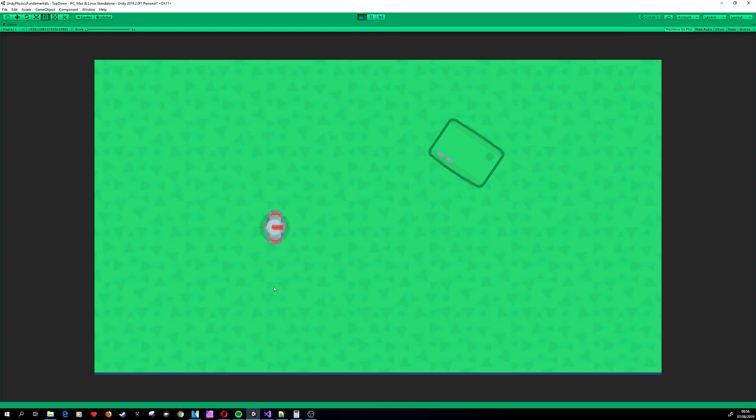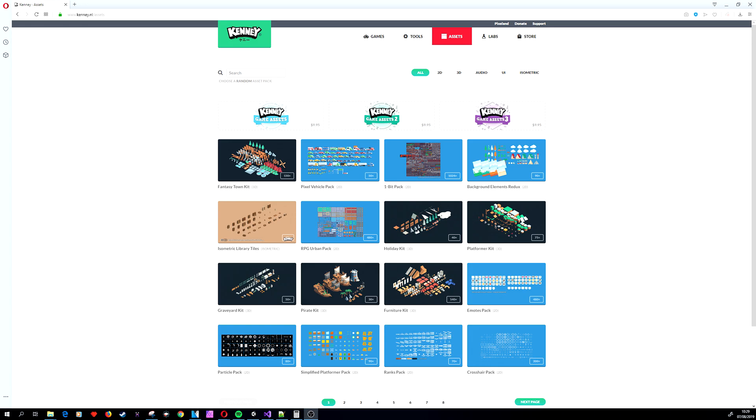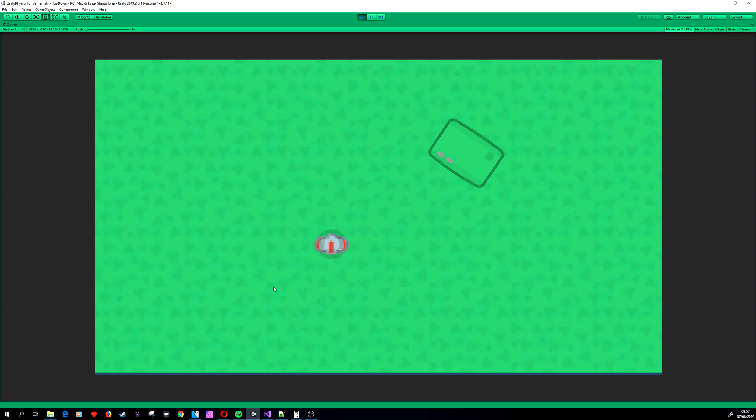The link to project files will be in the description. The assets used in this tutorial are taken from Kenny Assets. I strongly recommend you take a look at their site; the link is in the description as well.